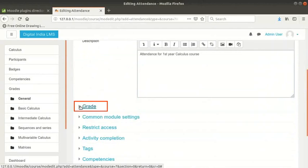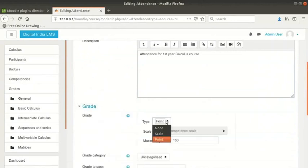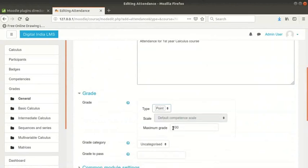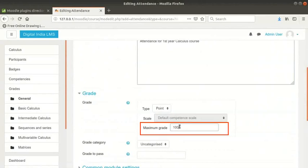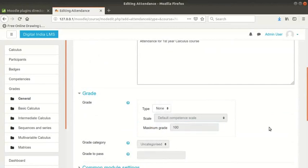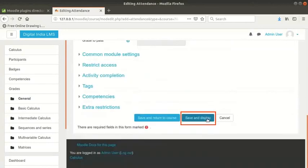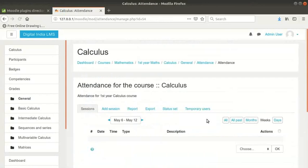Expand the grade section. This drop down decides the type of grading used for attendance. If you want attendance to contribute to the course grade, set a maximum points value. The default is 100. I will select grade as none. Let the other options be default. Scroll down and click on save and display button. We are now in a new page.